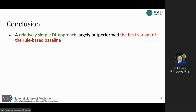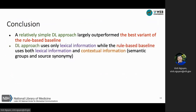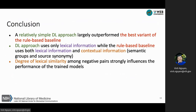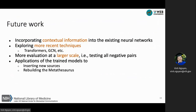Our experiments confirmed that a relatively simple learning approach can largely outperform the best variant of the rule-based baseline. This result is even more remarkable given that the learning-based approach uses only lexical information, while the rule-based approach uses both lexical and contextual information. We also confirm that the degree of lexical similarity among negative pairs strongly influences the performance of the trained model. For future work, we plan to add contextual features and more recently developed techniques into our neural network, perform evaluations at larger scale, and apply these trained models to problems like inserting new sources or rebuilding the metathesaurus.